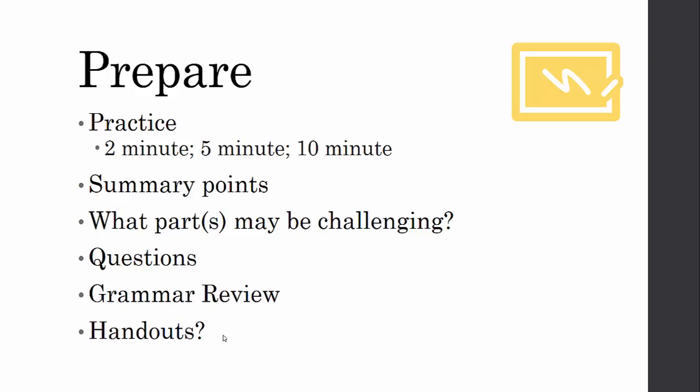Think about what parts are going to be most challenging — will you need to explain your graphs more? Consider which areas need the most focus and which sections don't need as much time. Anticipate questions people might have and think about how to address them as you go. Review your grammar one more time — it never hurts. Consider whether any handouts would help highlight your research, such as a further reading list.